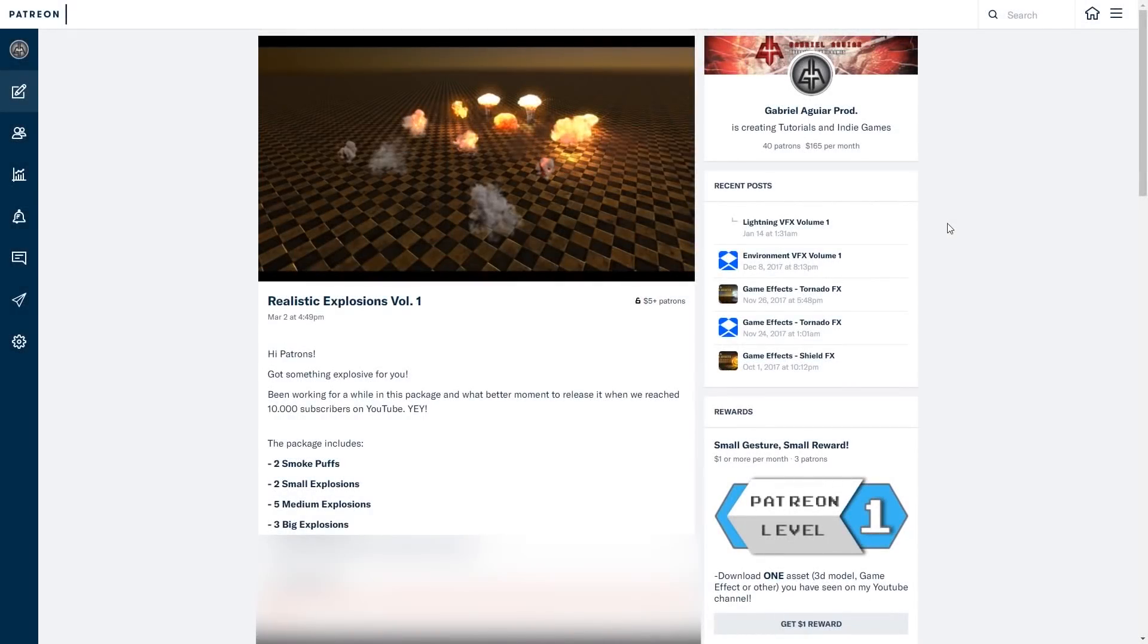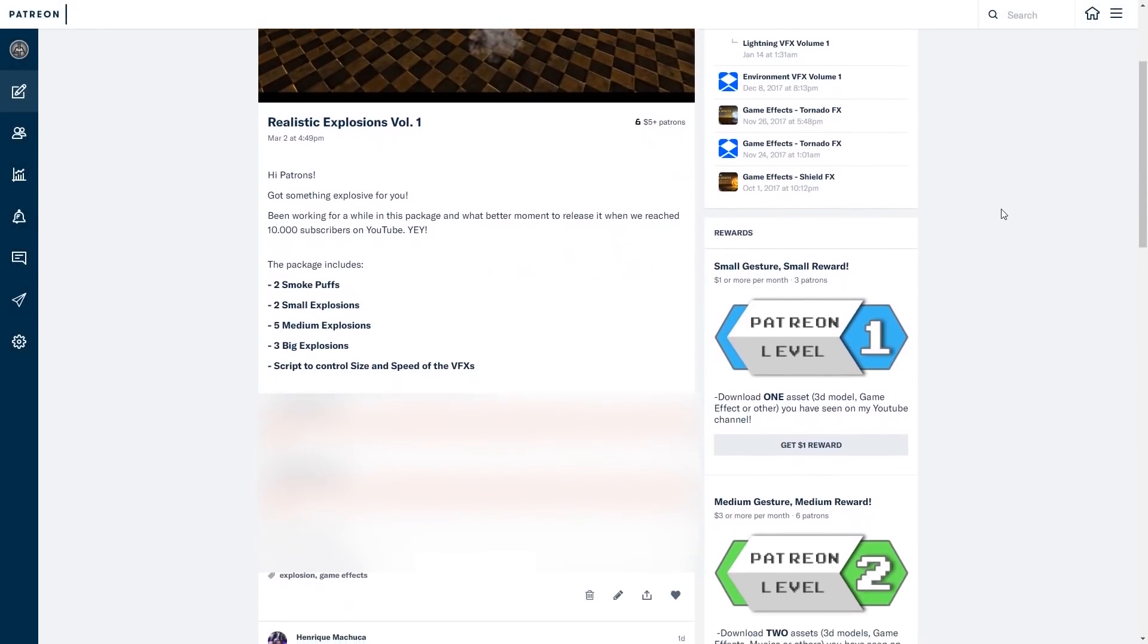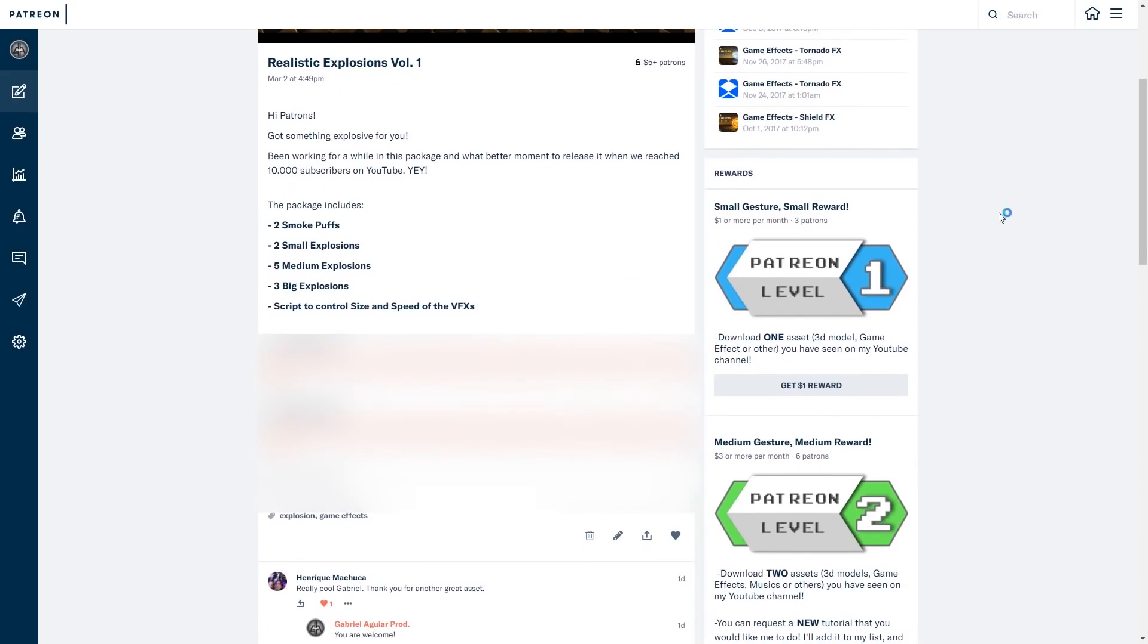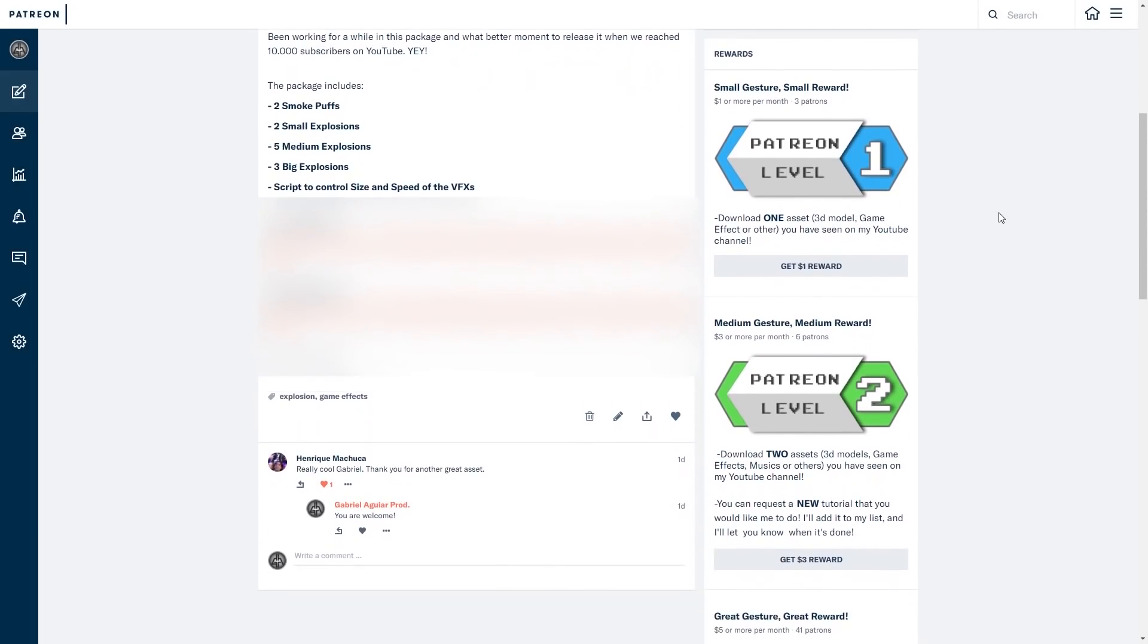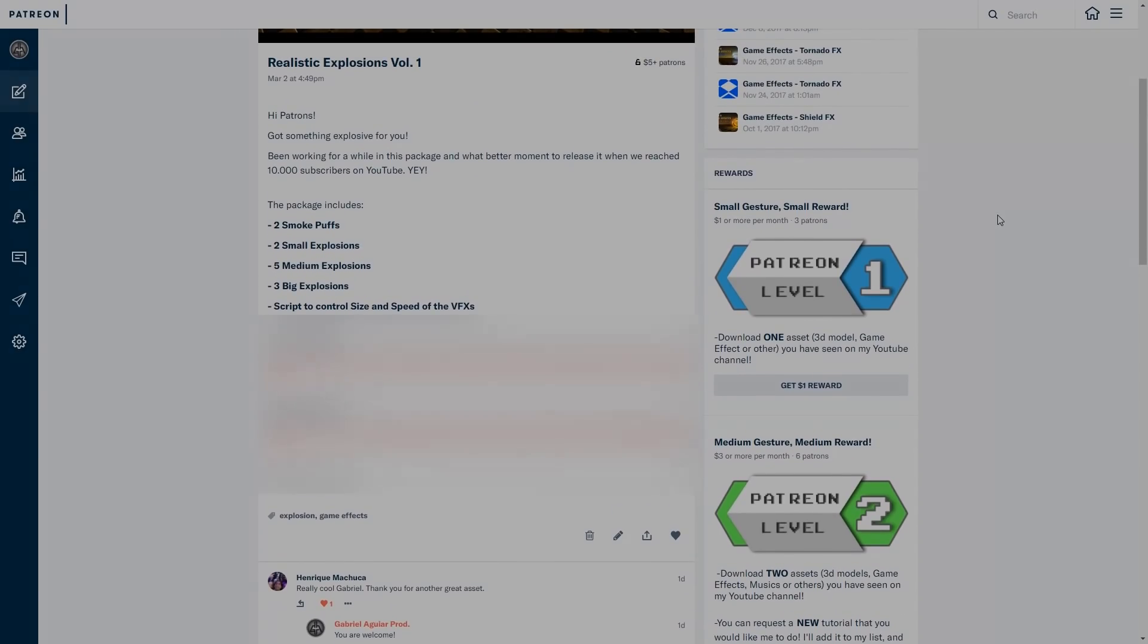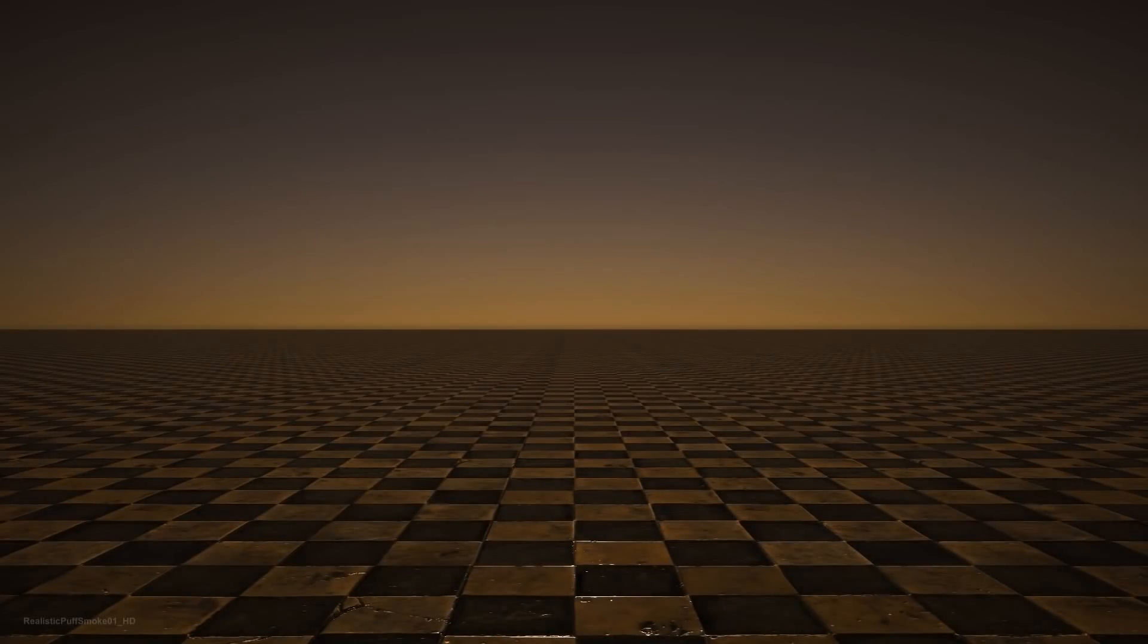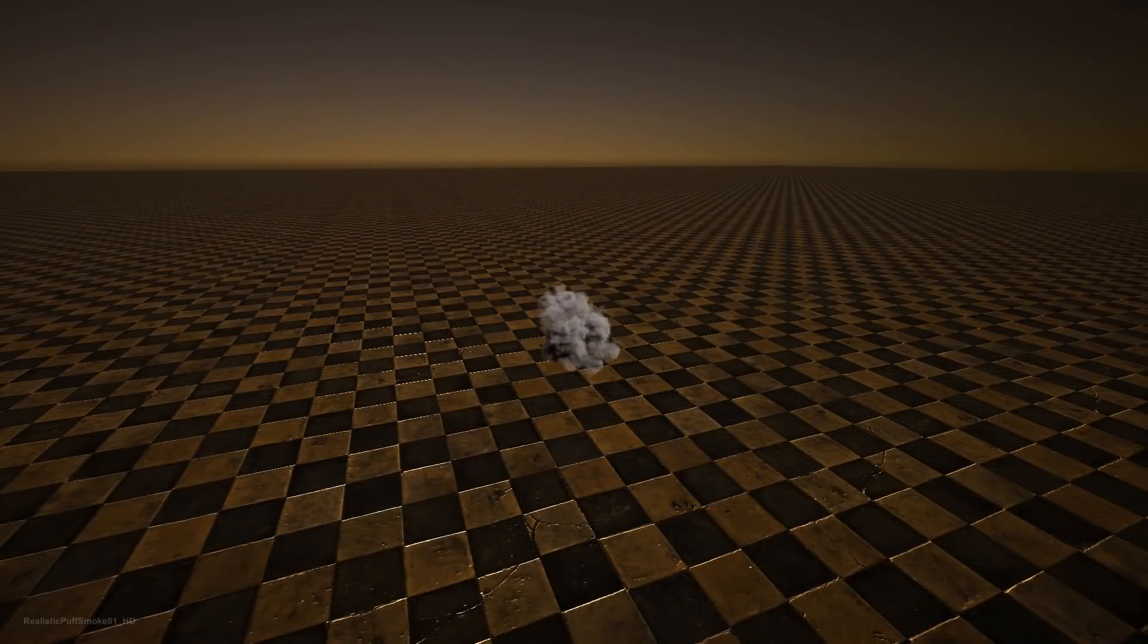Alright, and for those who want to support me and for my Patreons, I have posted on my Patreon page a package with 10 explosions and 2 puff smokes which you can see in the following video. And the link is in the description, by the way.